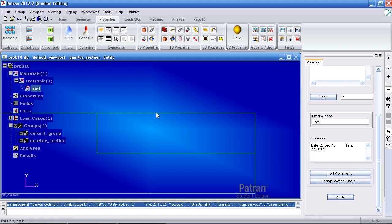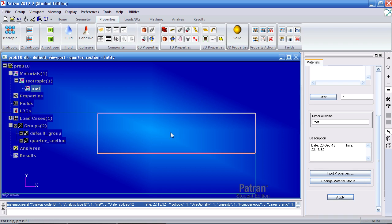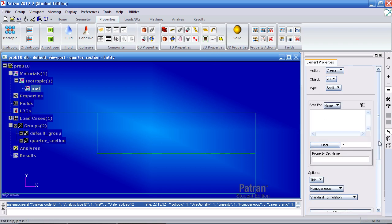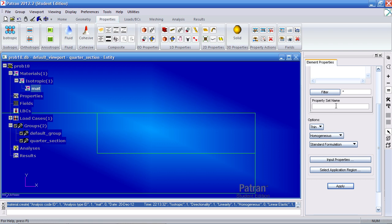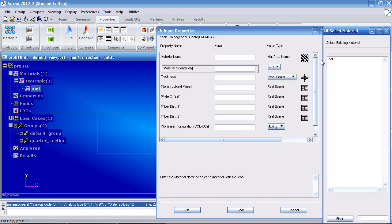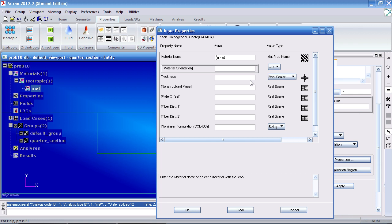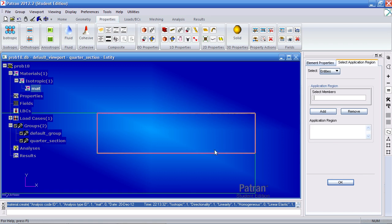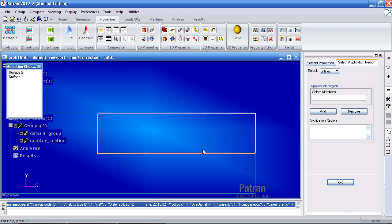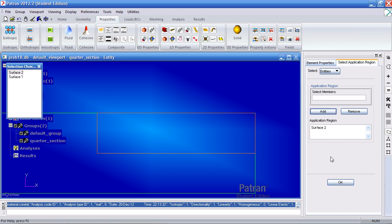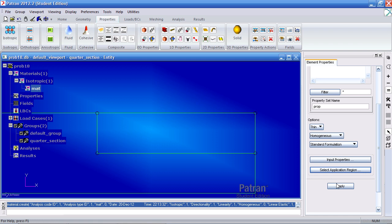Now let's apply this material to the section. So here under 2D properties click Shell. Call this prop. Under input properties let's use this material. Let's give it a thickness of 0.1 inches. Click OK. For your application region select the surface. Notice it changes color indicating we've selected it. So surface 2, add it, OK and apply.